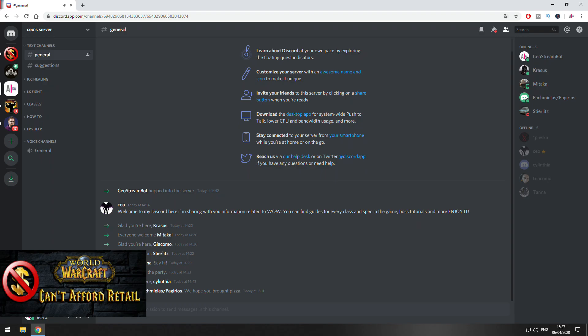The link to this Discord server will be in the video description. This server is related to World of Warcraft, but to the Lich King expansion mostly. And here you're going to find very detailed information about build setups, boss mechanics, what to do with different classes on different things. At the moment it has just five sections.